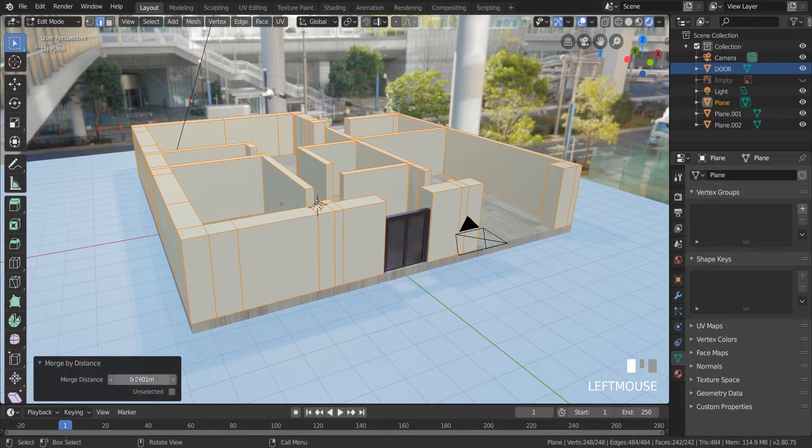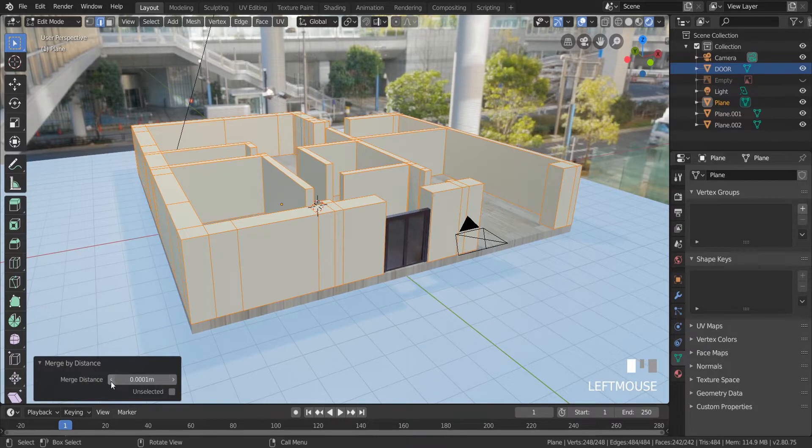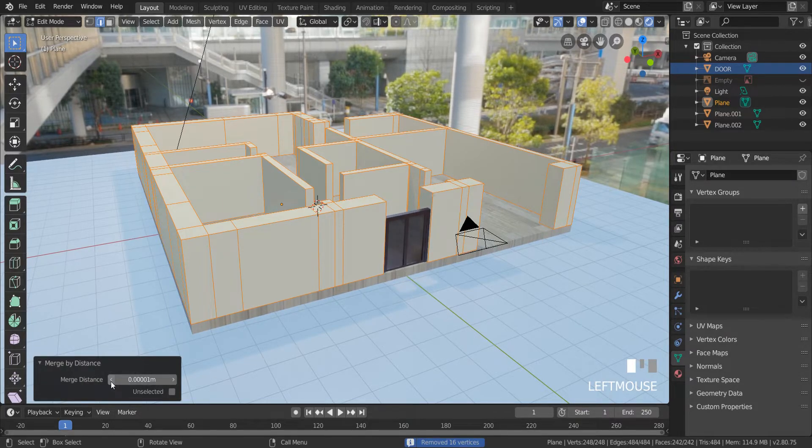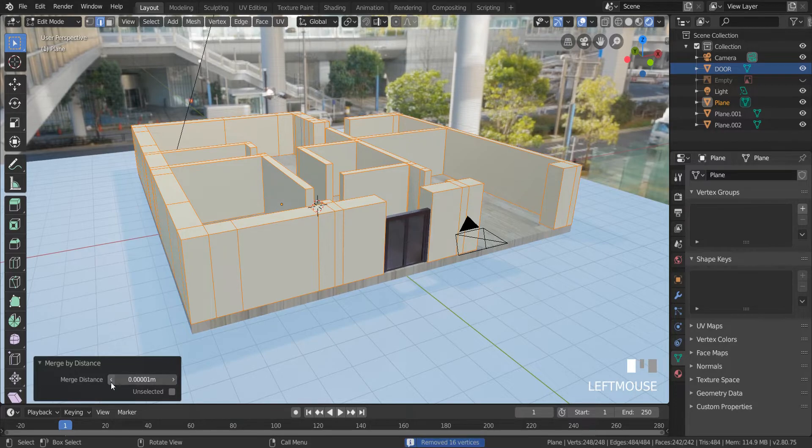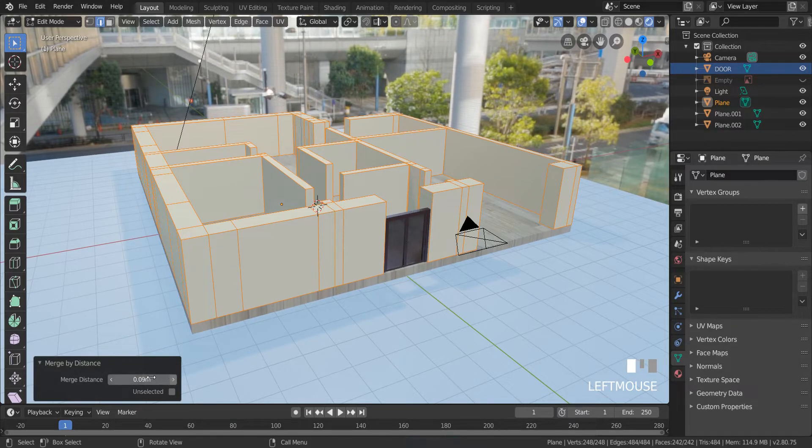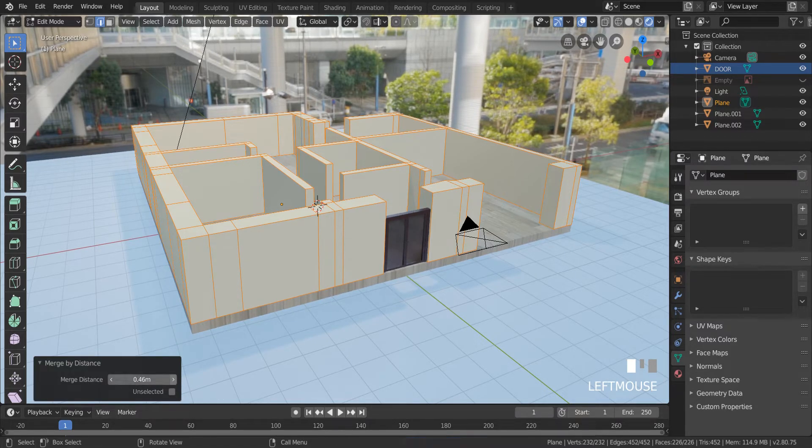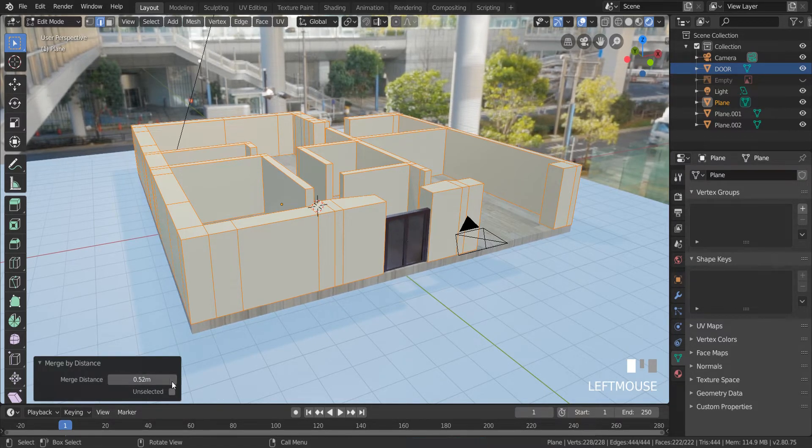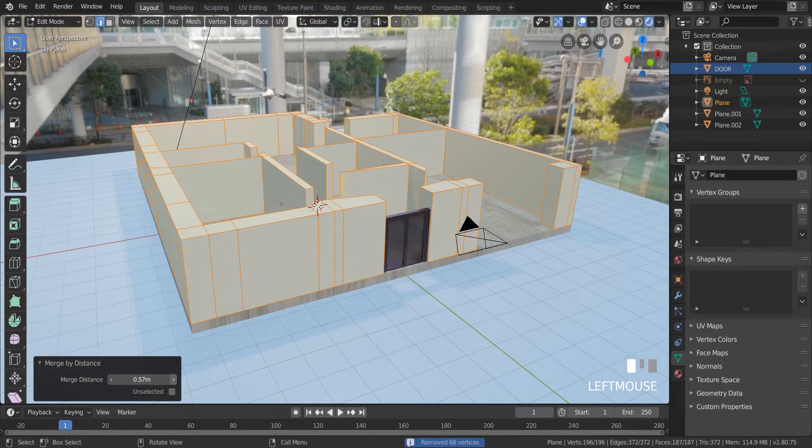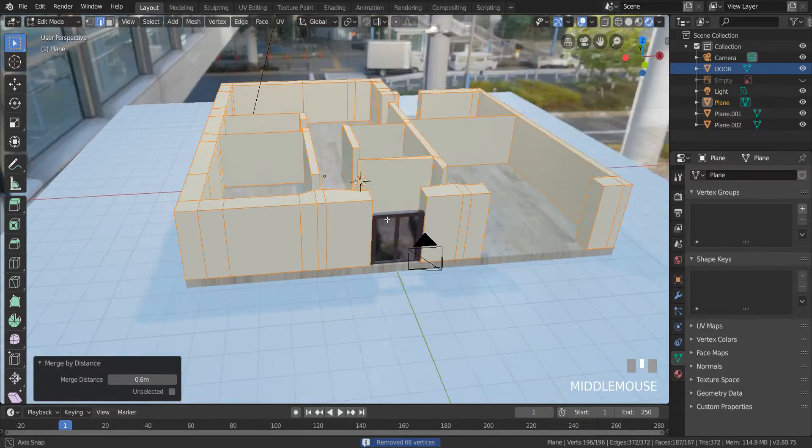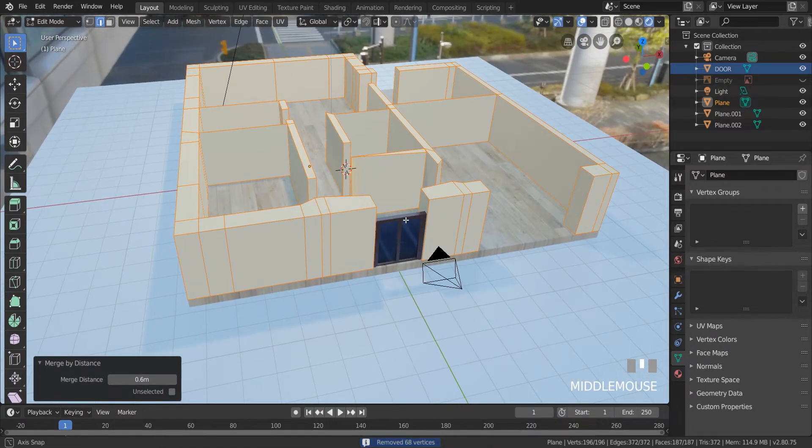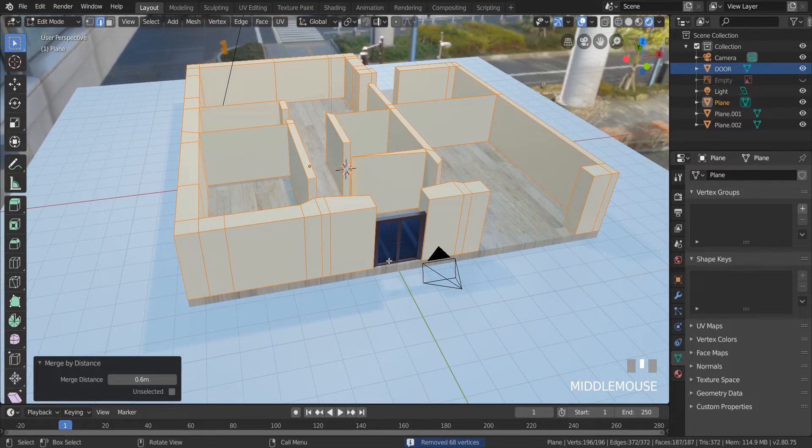In this sidebar you can reduce merge distance. If you want to merge more closer vertices, increase this number. As you can see, it removed more vertices.